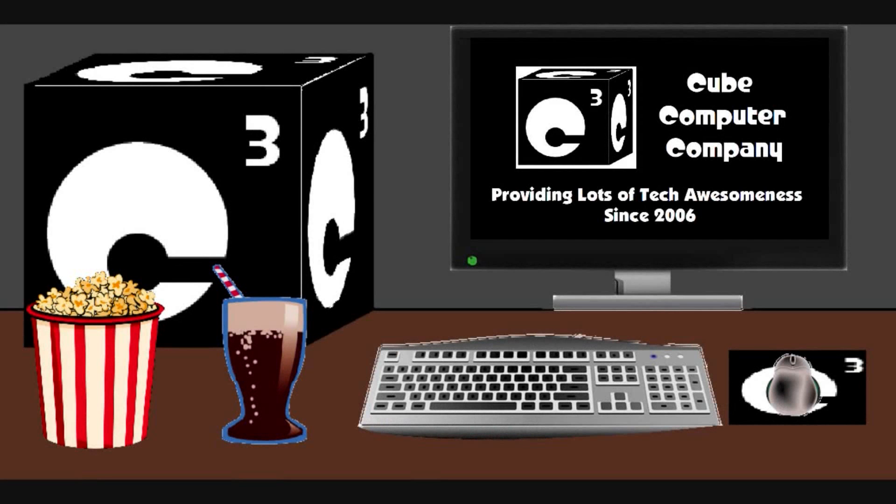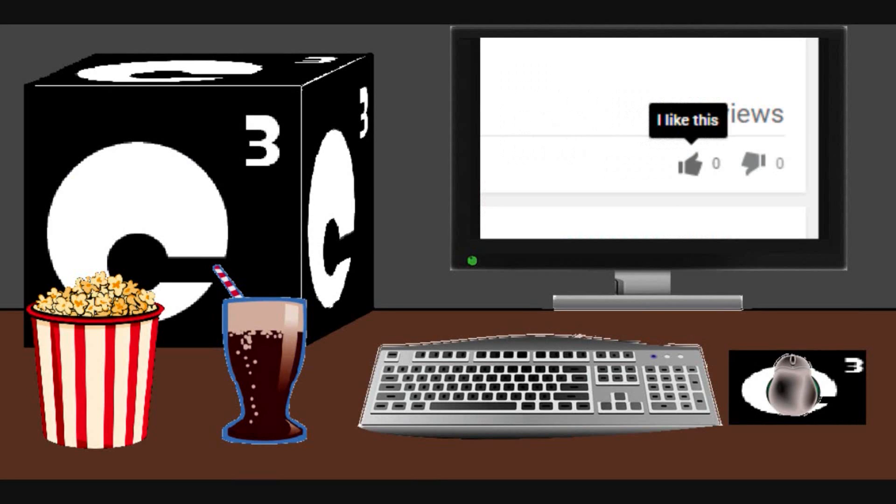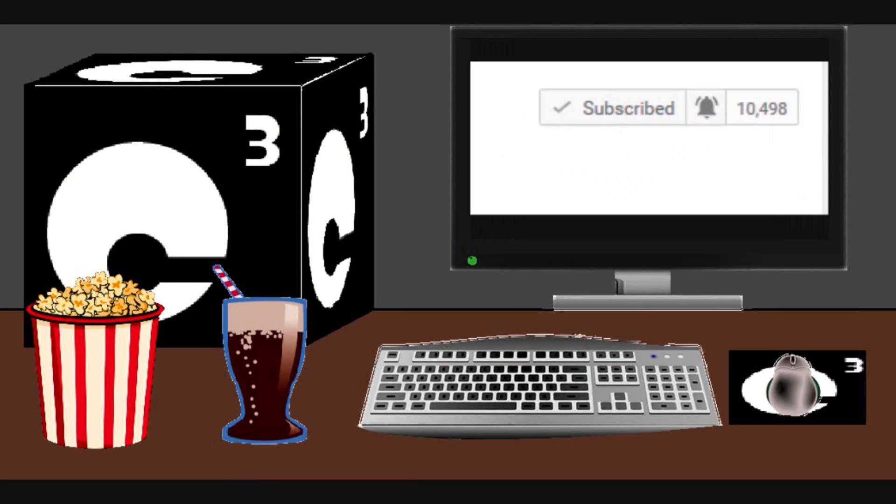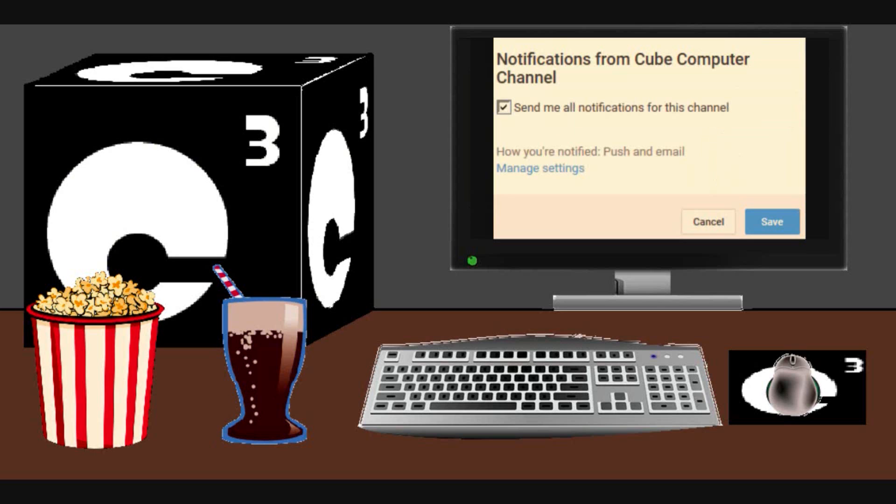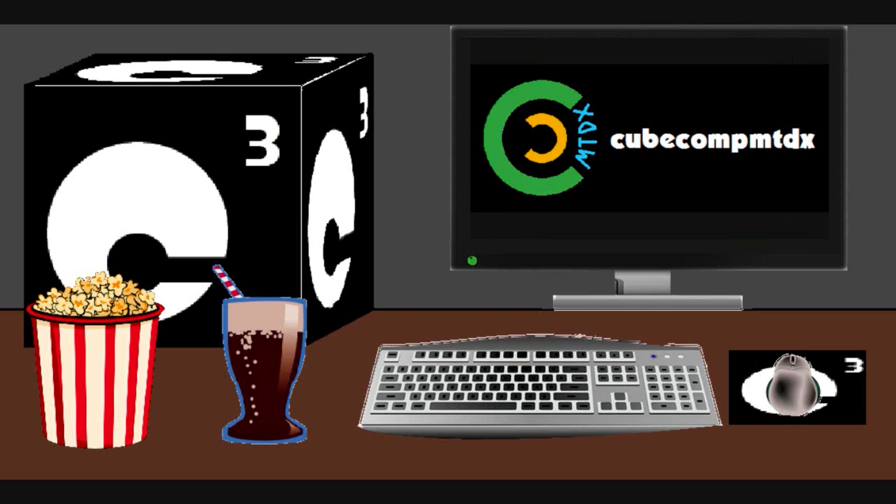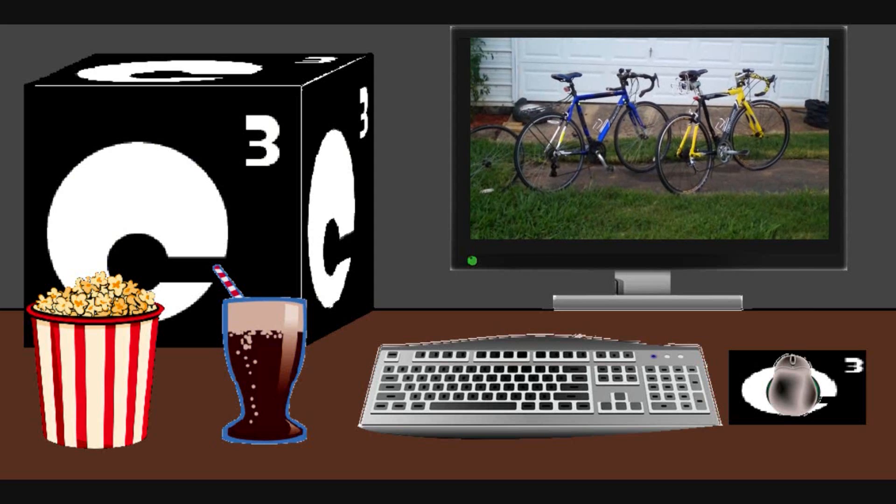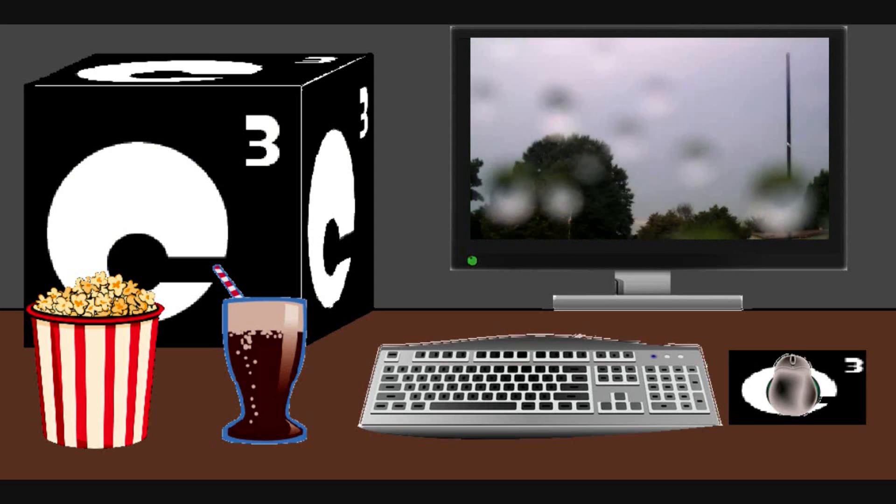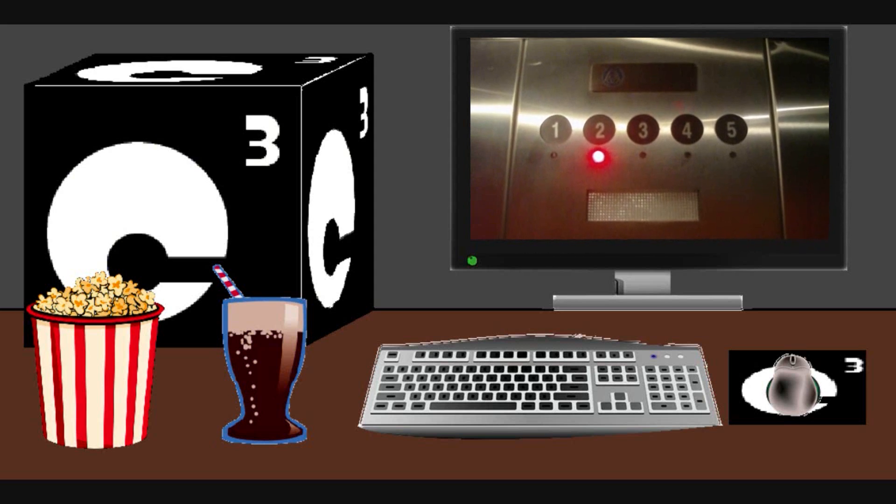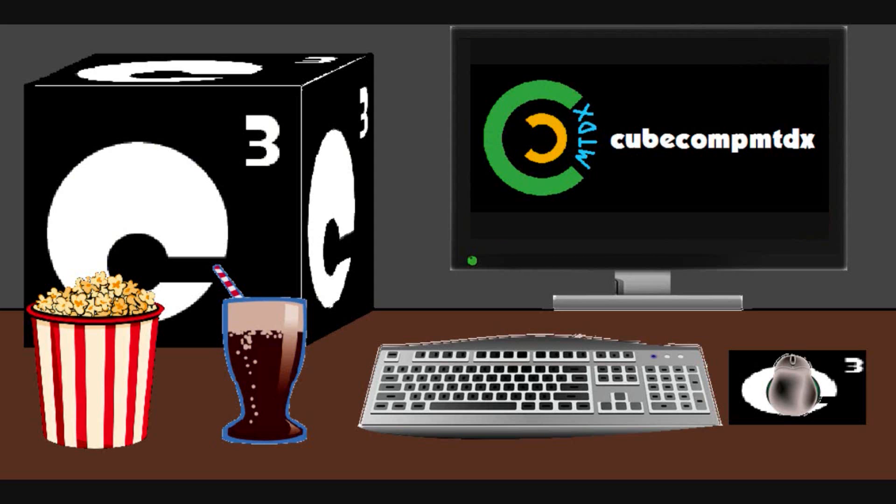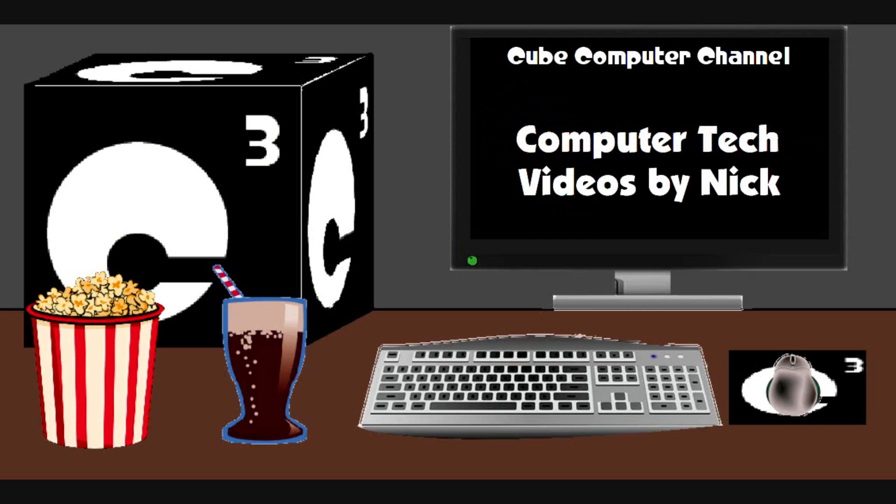Hey everybody, I just want to hope you guys enjoyed this video from Cube Computer Channel. Remember to like the video, subscribe to Cube Computer Channel for more updates, and remember to tick the bell so that we actually get notified of these updates. Did you know that I am also on a second channel? That's CubeCompMTDX. Over here you'll find videos of bicycling, weather, elevators, and all sorts of other neat and interesting stuff. Feel free to subscribe to that channel as well. And again, I thank you for your support and thanks for watching this video.